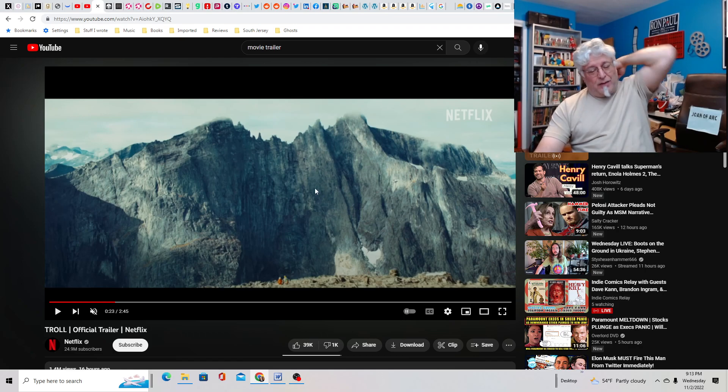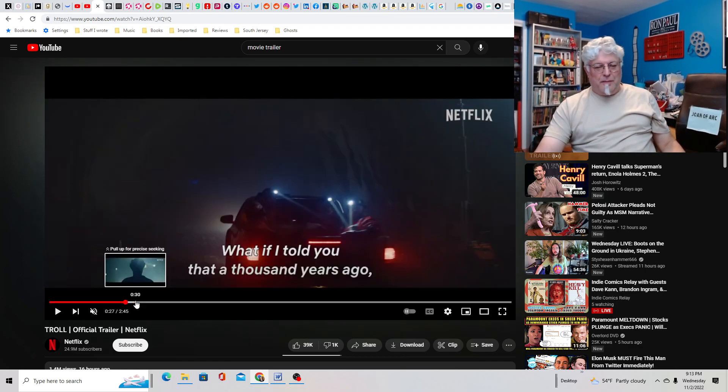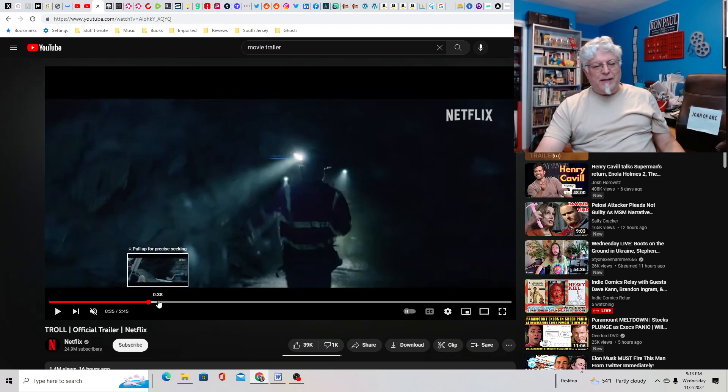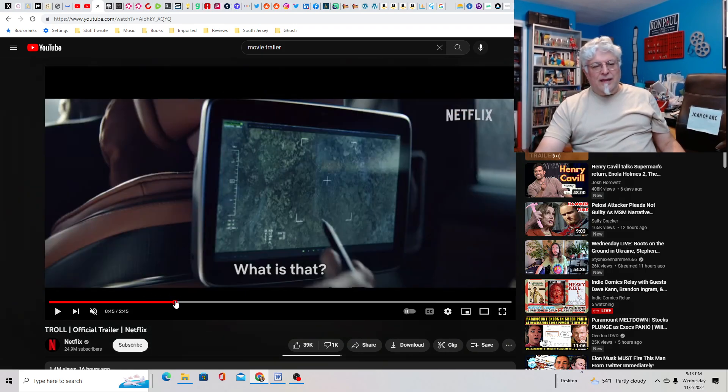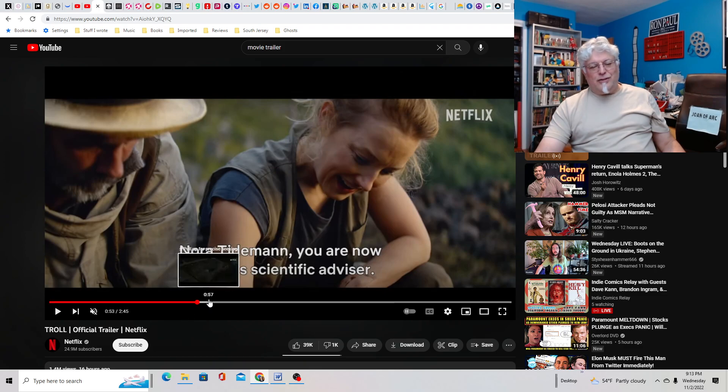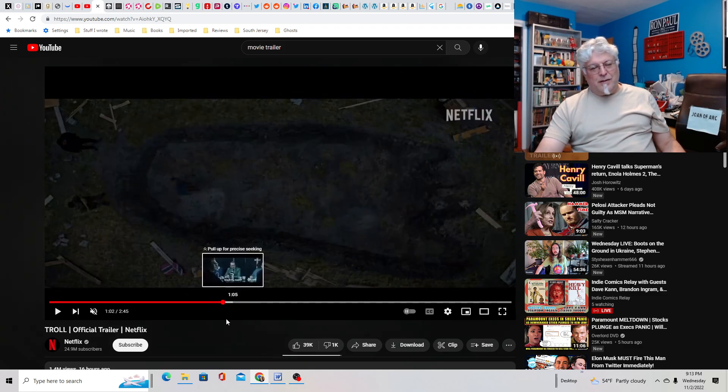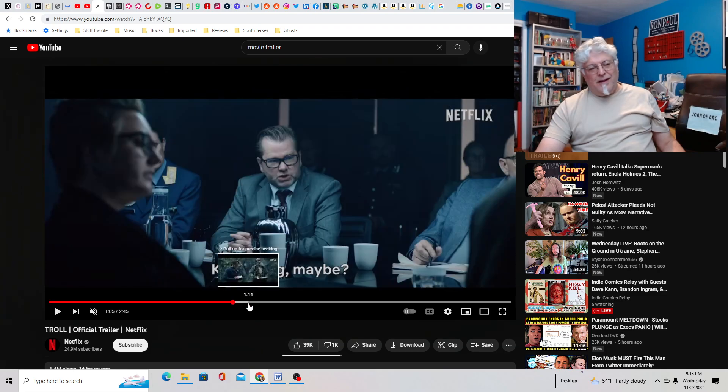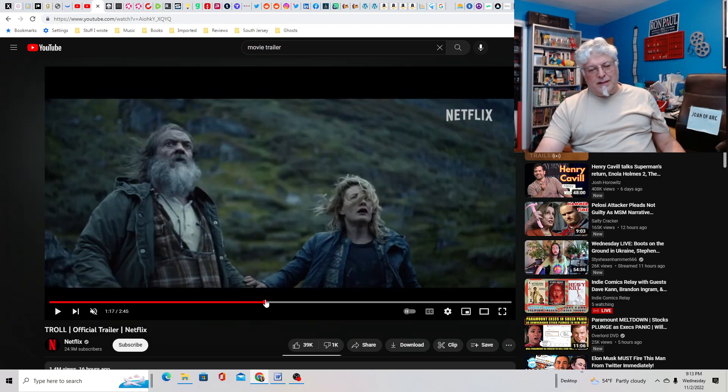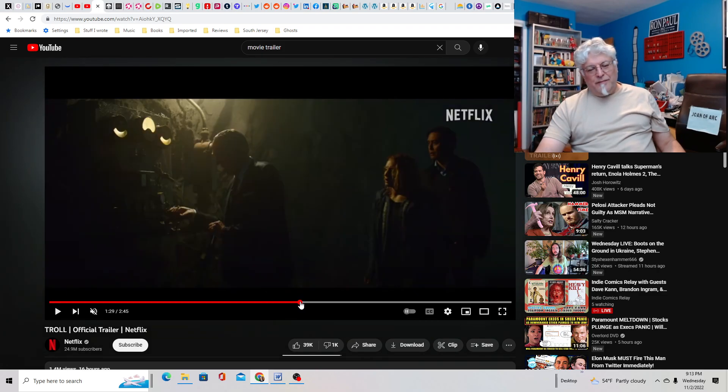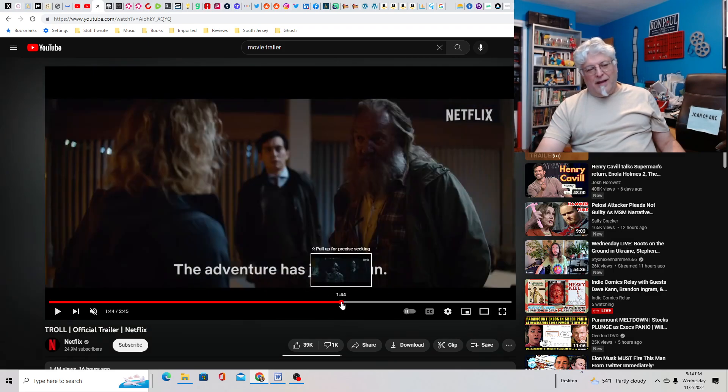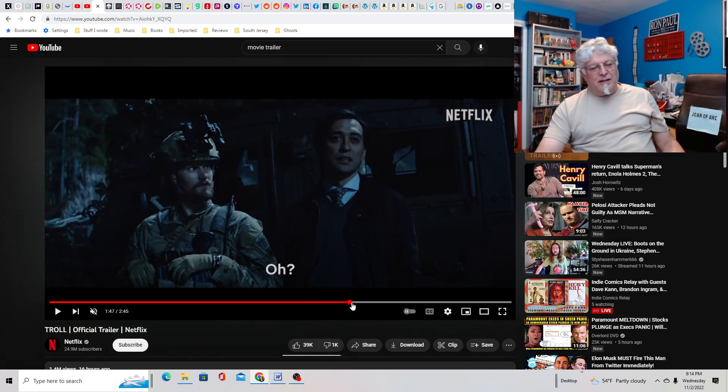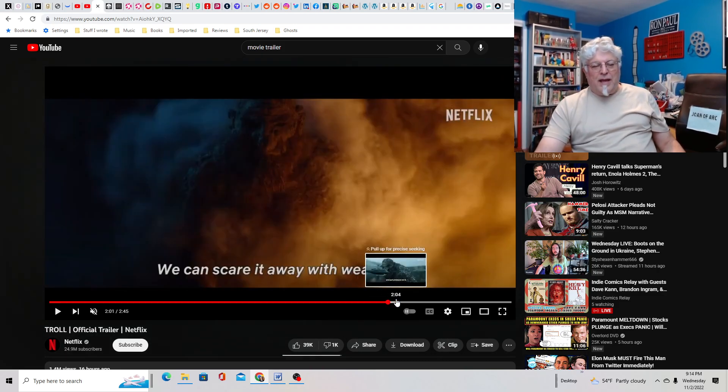This is the mountain the troll climbs out of and starts to run amok. And I'm happy to say they actually show you the troll in the trailer, which is exactly what they should do. And the main character appears to be this archaeologist who I guess has found some evidence of a troll. Here's a giant footprint. And then of course everybody laughs at her. Looks pretty cool. He's super big.